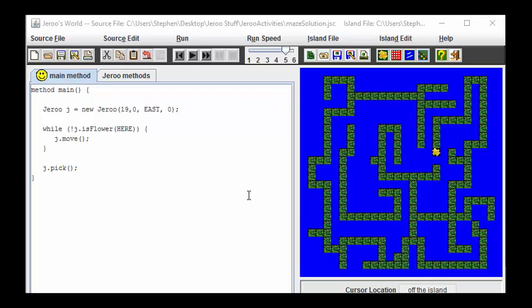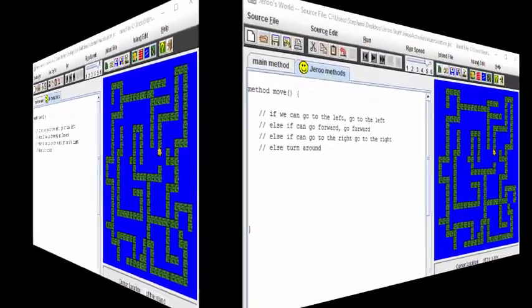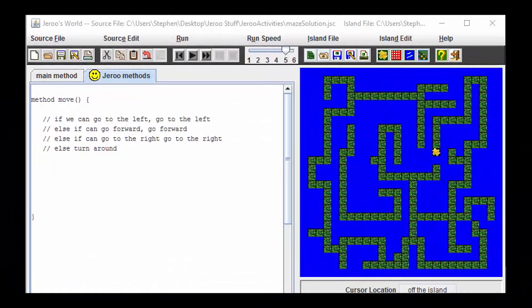Let's take a look at what some pseudocode for this algorithm would look like. In the move method, we want to try to keep going to the left whenever we can. If we can't go to the left, we want to go forward. If we can't go forward, we want to try to go right. If none of these are possible, then we simply turn around.